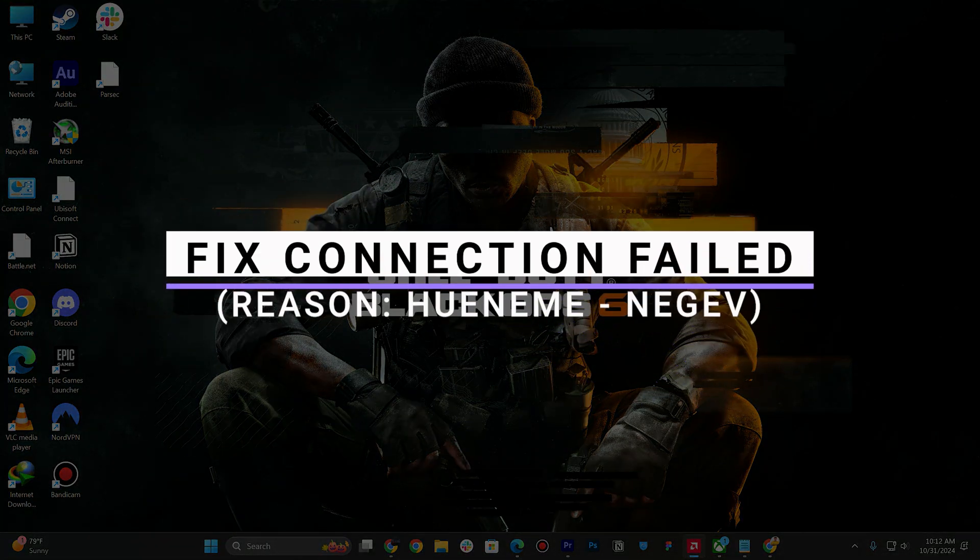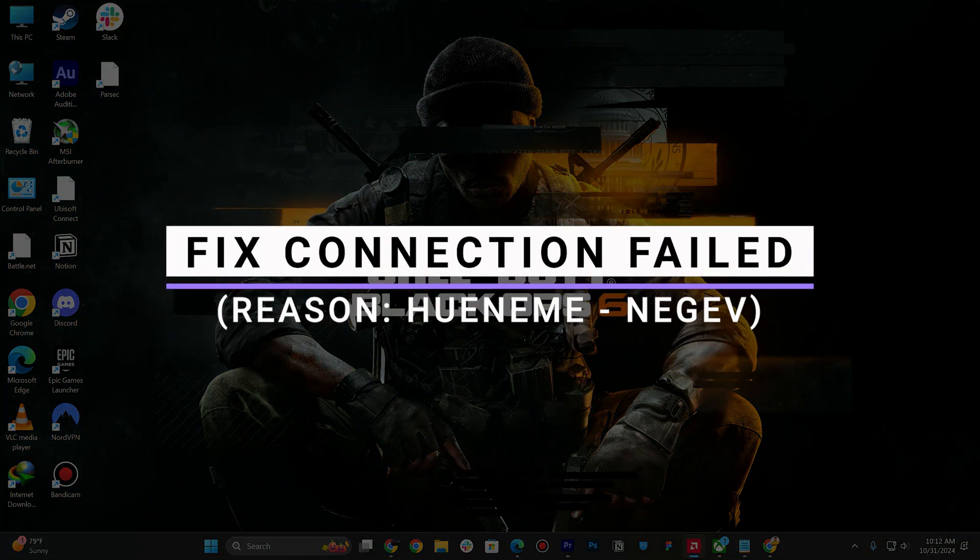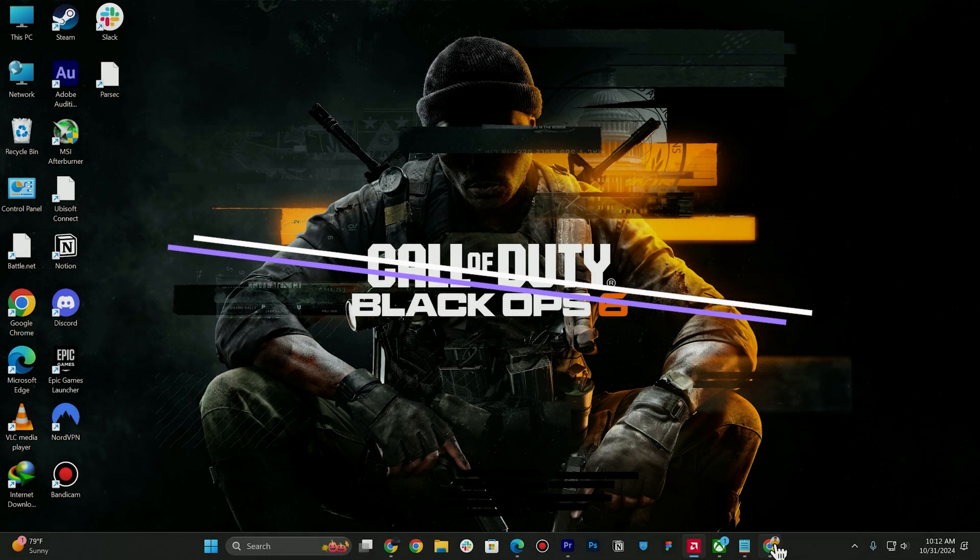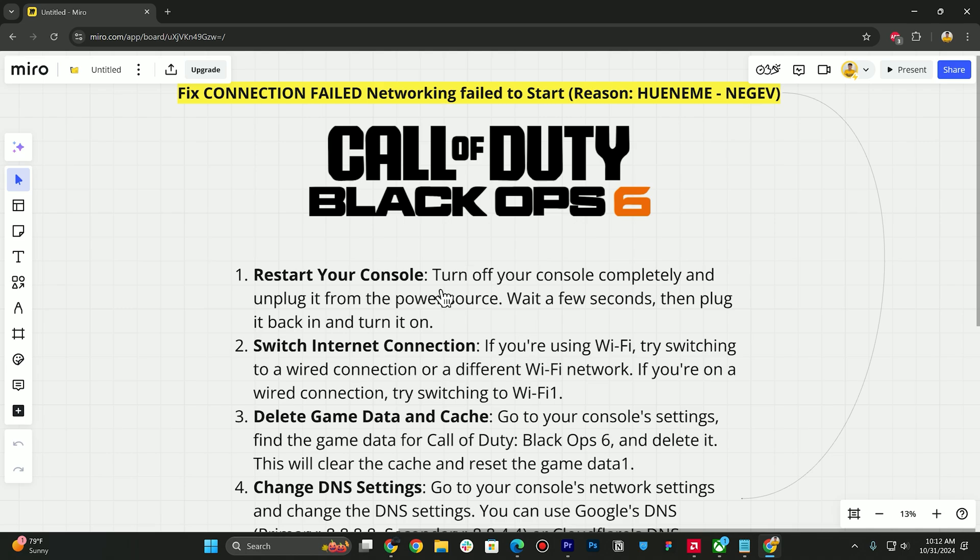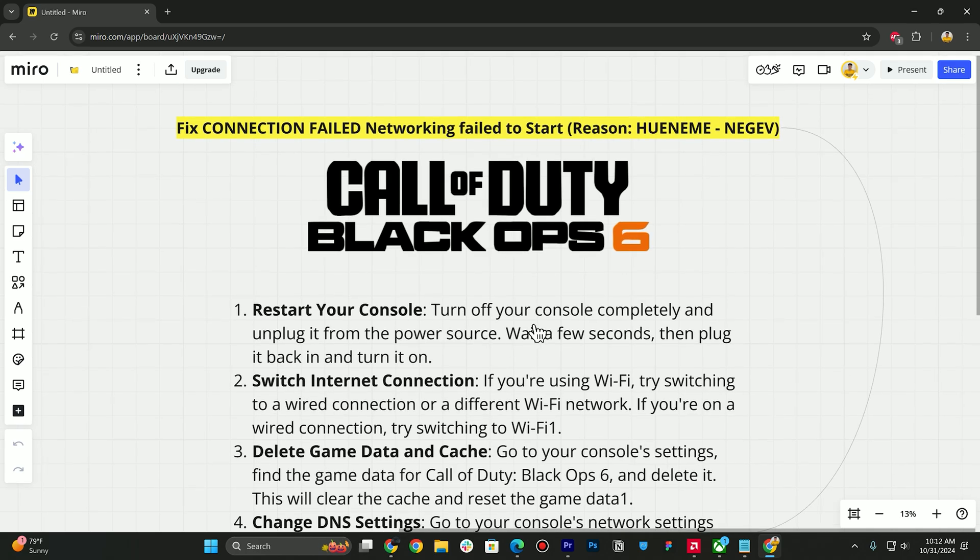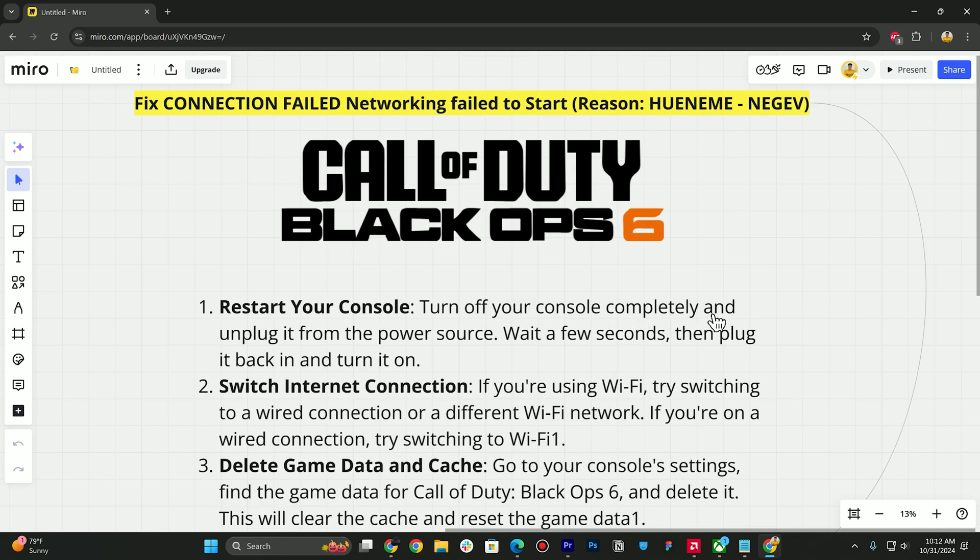How to fix Call of Duty Black Ops 6 connection failed error. First of all, you need to restart your console. Turn off your console completely and unplug it from the power source, wait a few seconds, then plug